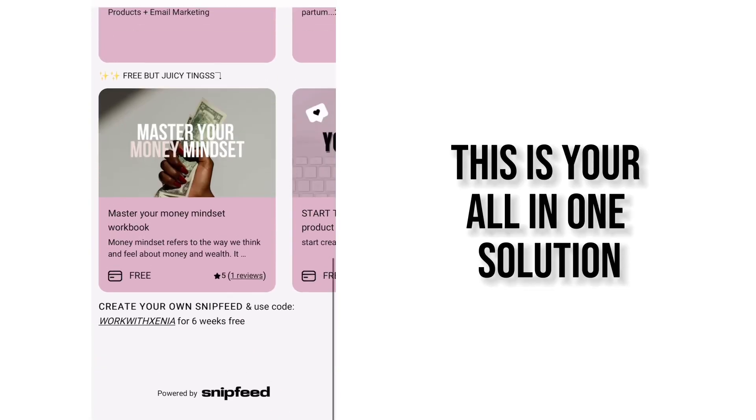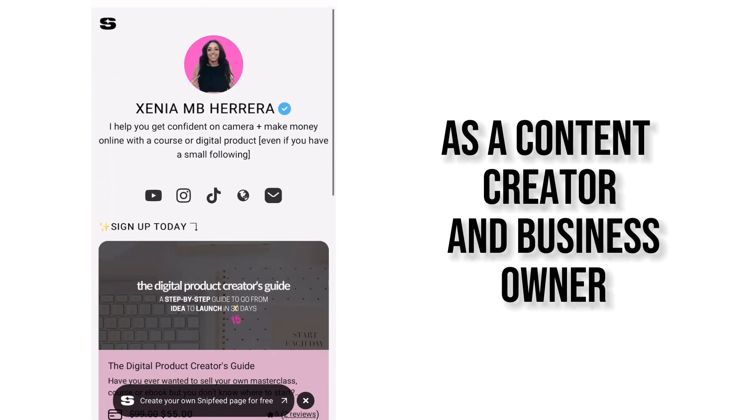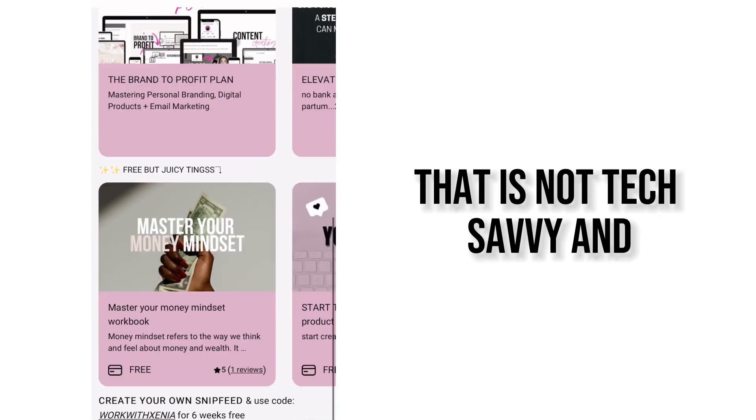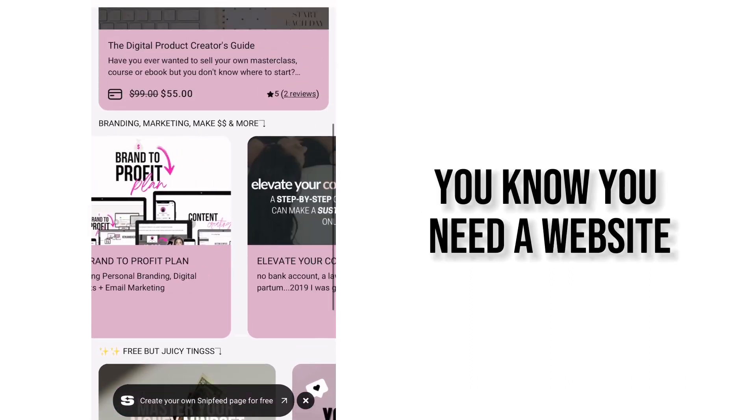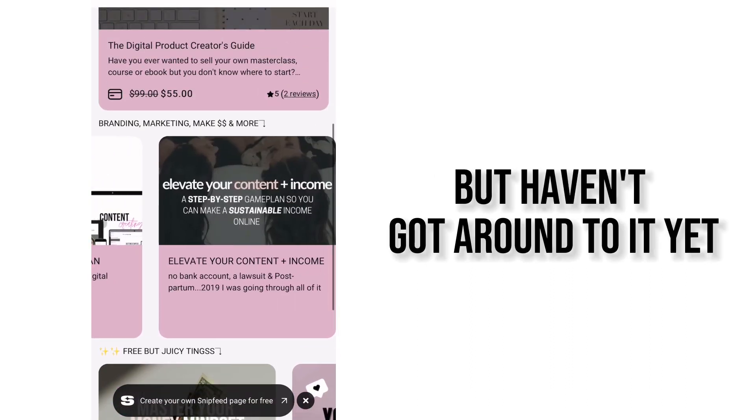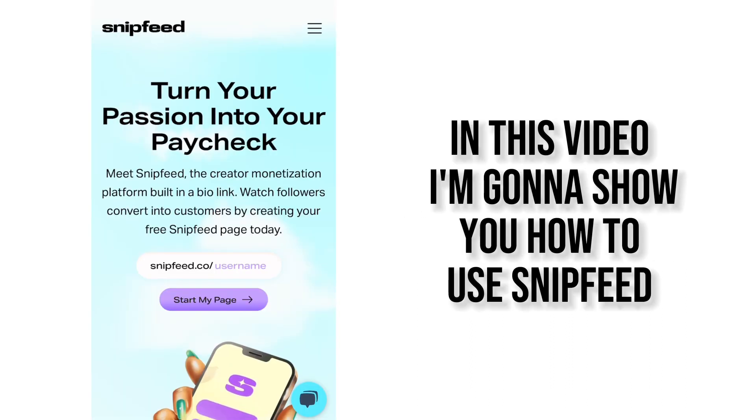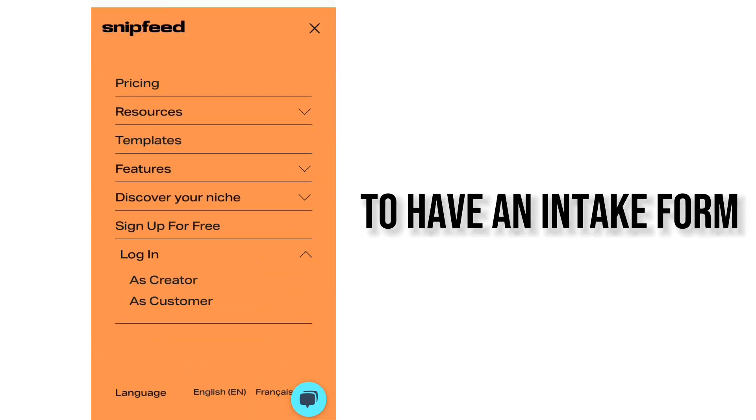This is your all-in-one solution as a content creator and business owner that is not tech savvy and you know you need a website but haven't got around to it yet. In this video I'm going to show you how to use SnipFeed to have an intake form.